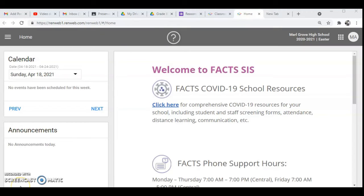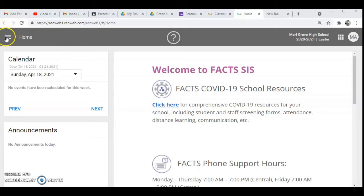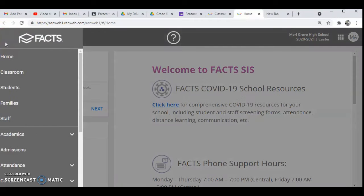Welcome to another video and today we are going to learn how to add responsibility and position in Renweb. So let's go. We are in our home page of course, so let's go to home and then we go to student.